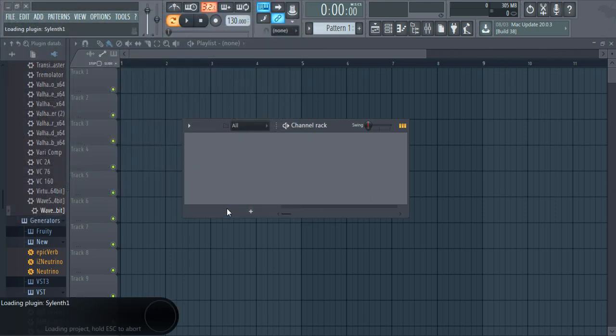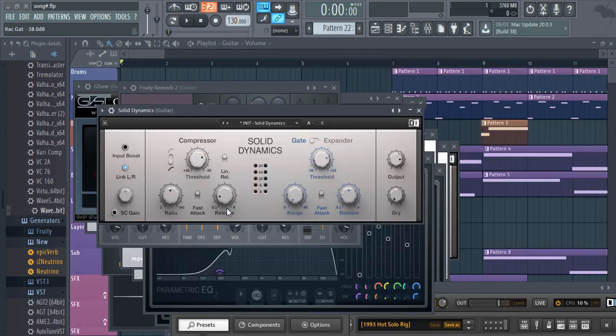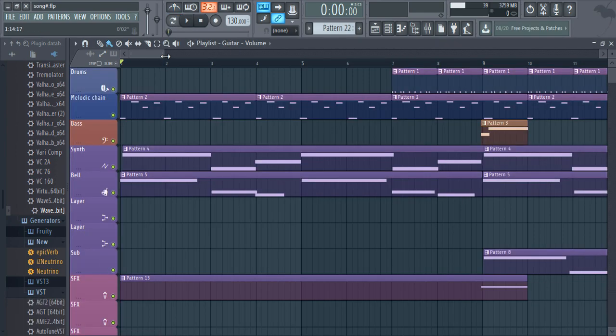Let me open up a project to be exported to stems. As you can see, it's a pretty heavy project.